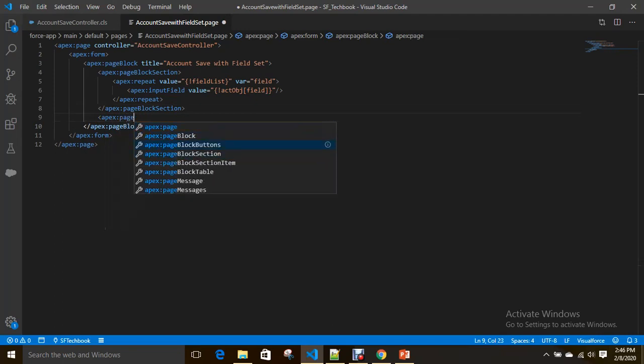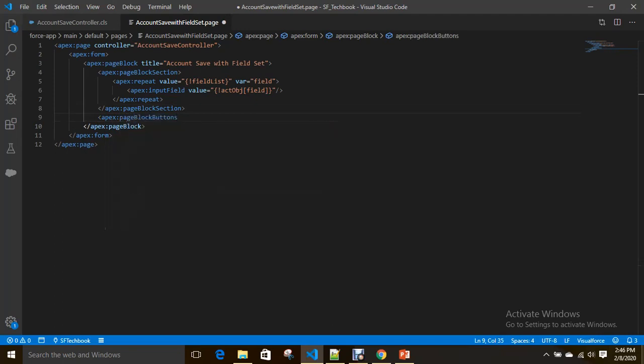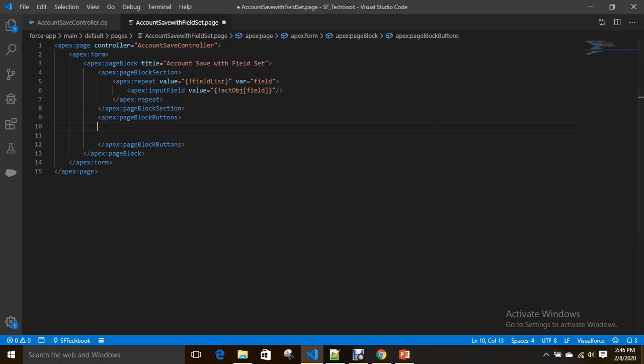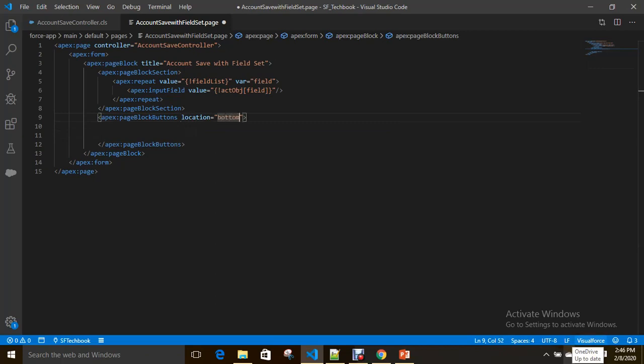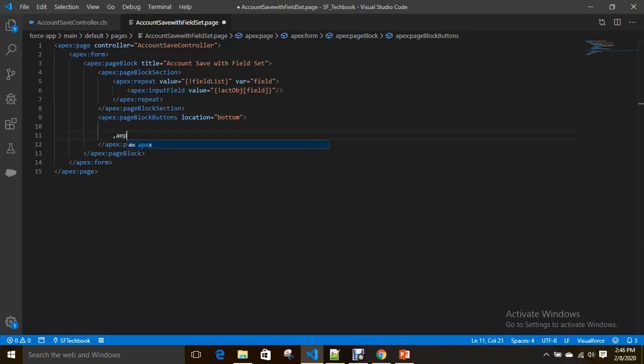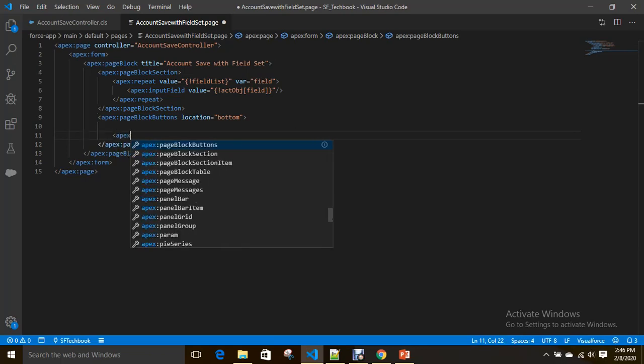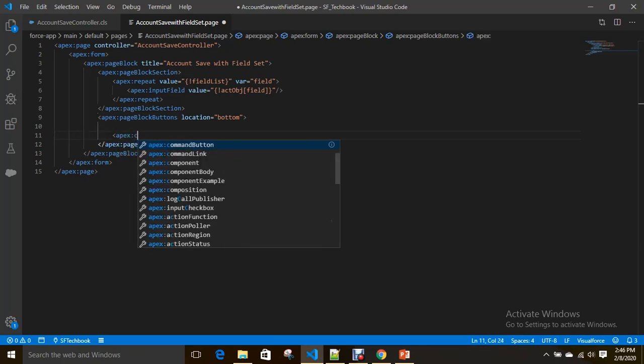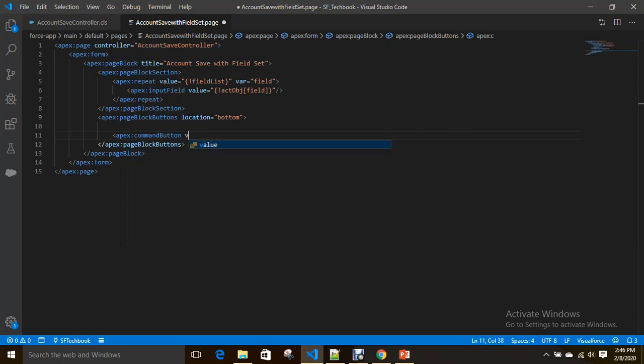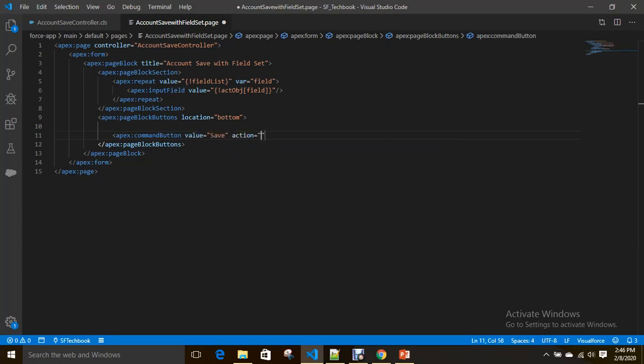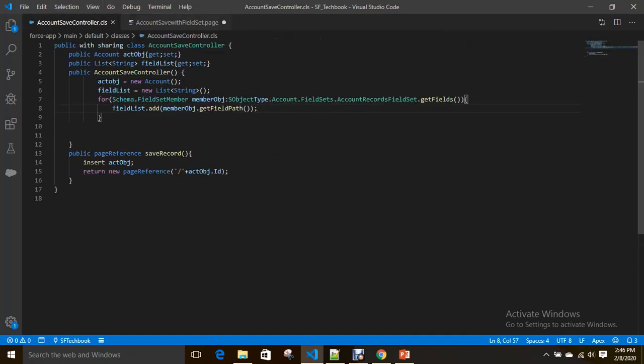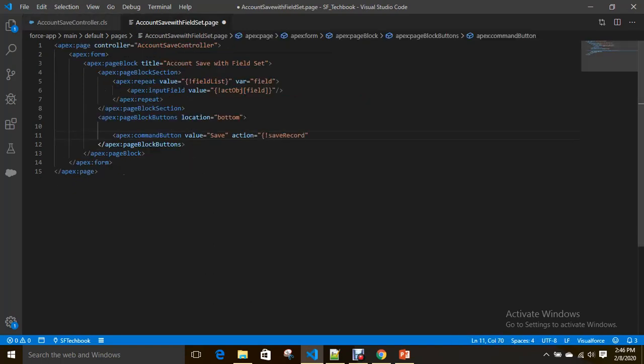Now adding a button in page block buttons. I just want to display a command button at the bottom of page block, nothing else. Command button value equals save, action is the method name save.